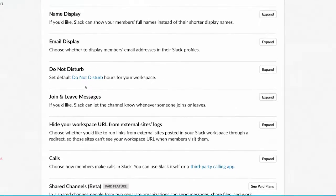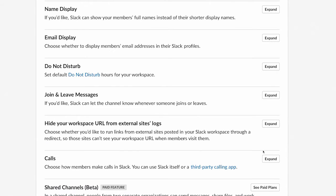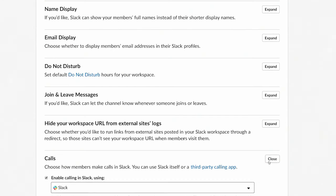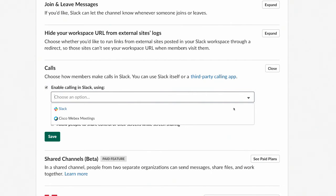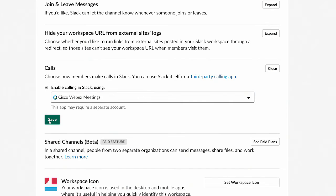Start by going to your Team Settings page. Next to Calls, click Expand. Make sure that Enable Calling in Slack is checked. Choose Cisco WebEx meetings and click Save.